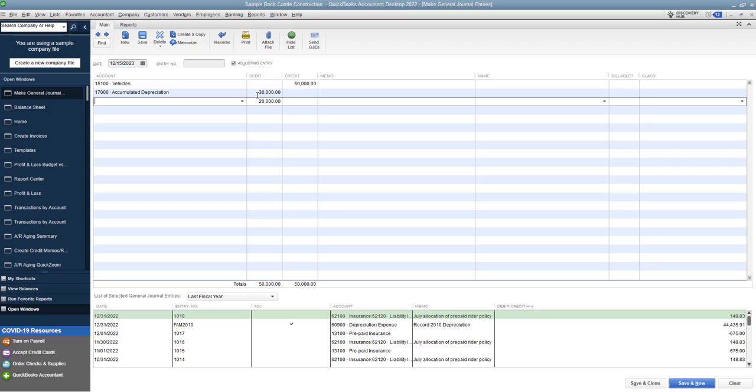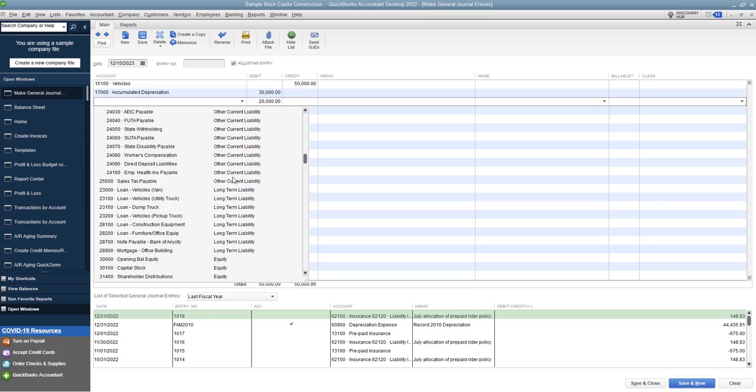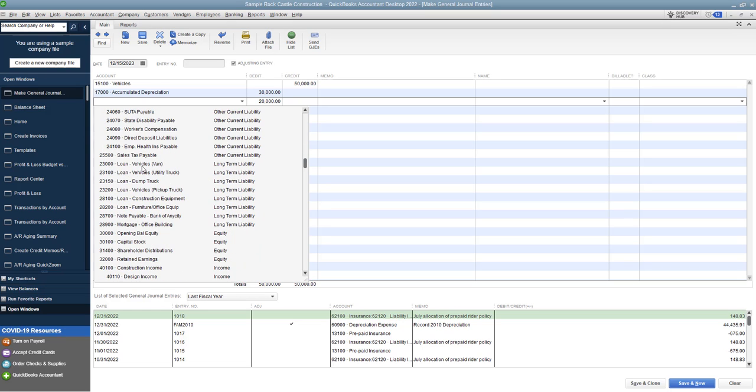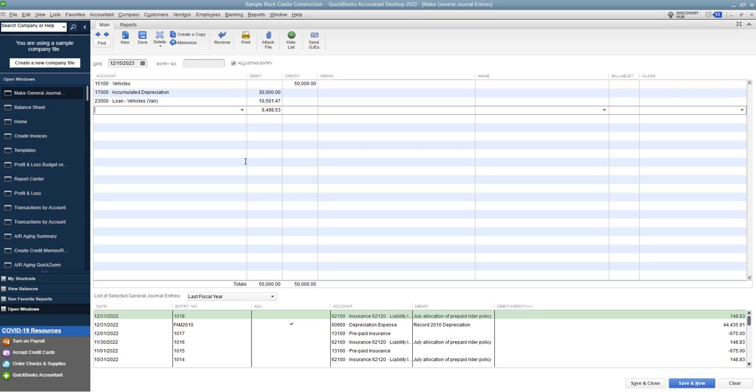All right, next, we're going to take the loan off of the books. So let me go find this loan. It should be under loan vehicles van. This is going to be a debit. A debit $10,501.47 reduces a loan balance, $10,501.47.